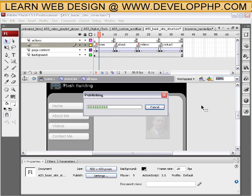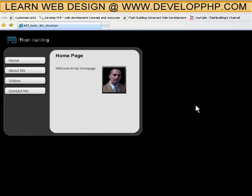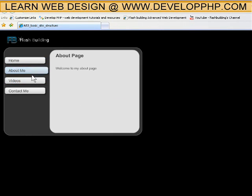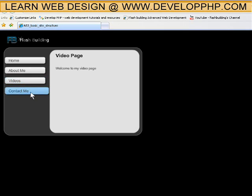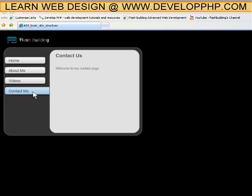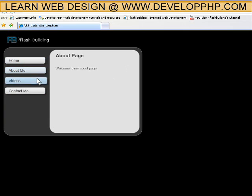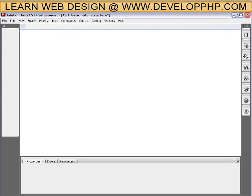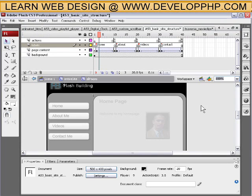So if I publish out right now, there it is and the home page faded in. I click about, you see about, videos, and contact. And like I said, anything at all can be inside of those movie clips.